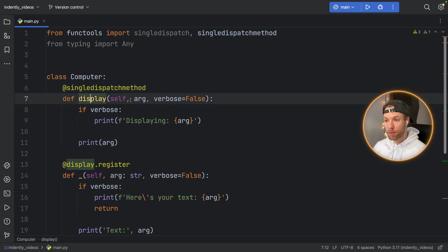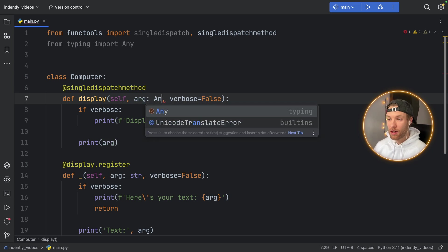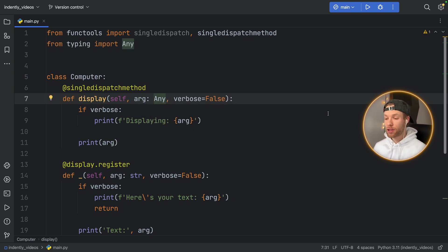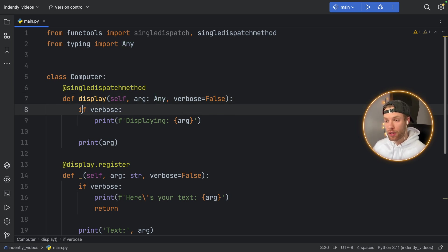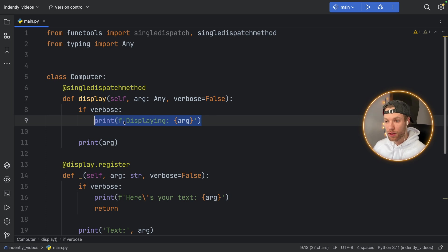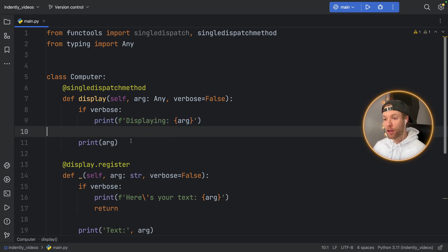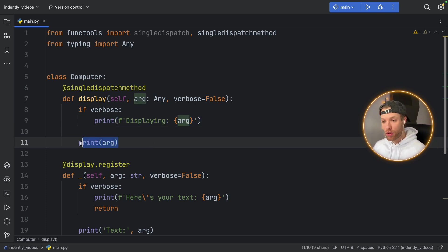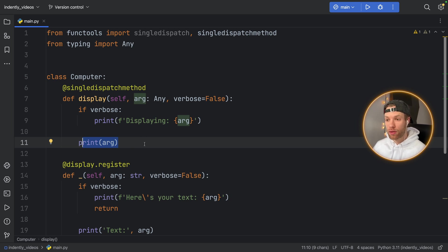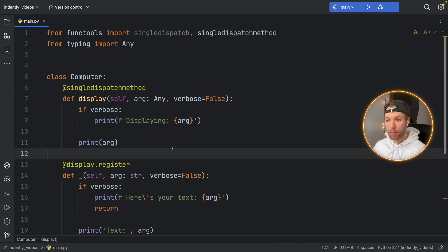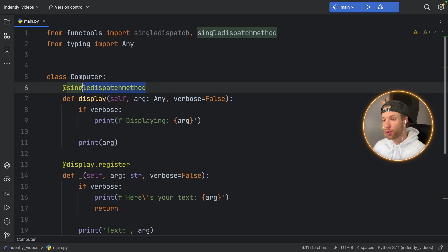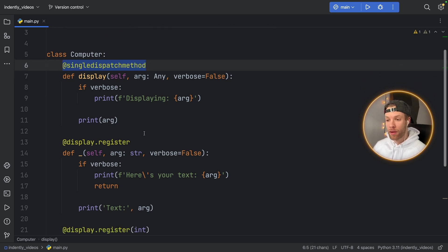So for this default value, I have def display. It takes one argument, which can be of type Any. You don't have to specify this, it's just a personal preference if you want it. But with this default implementation, it's going to check if verbose. And if it is, it's going to give you this verbose displaying message. Otherwise, it will just print the argument. So just like with the last version, we still have our default implementation, except this time we had to use a single dispatch method.